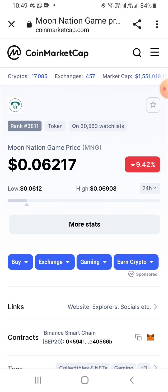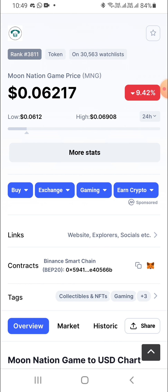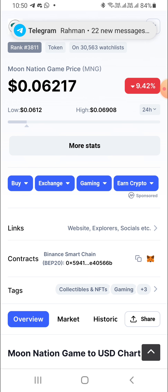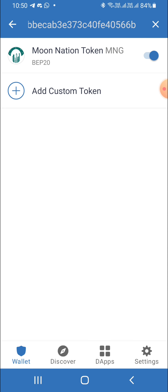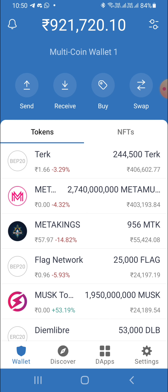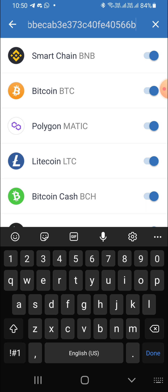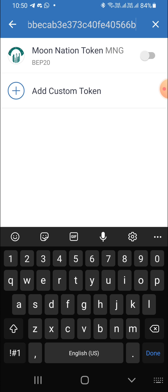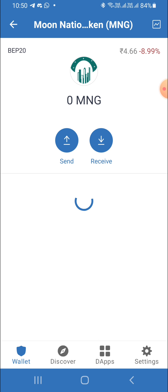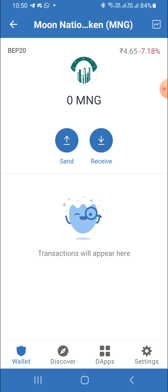This is a coin market. Here it is at $0.06 — you can see the contract. Here is a copy symbol. You press the address and you can copy the address. You can search the address — this is the MNG token.